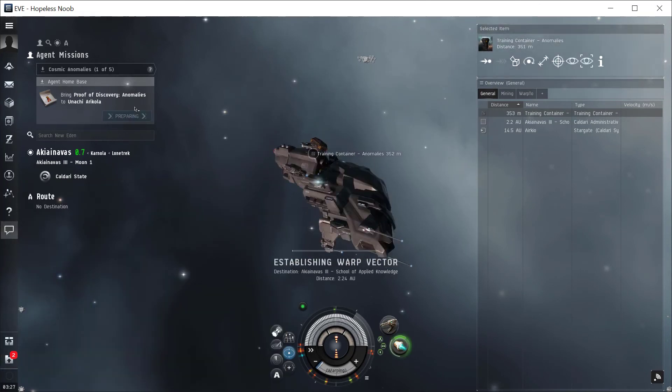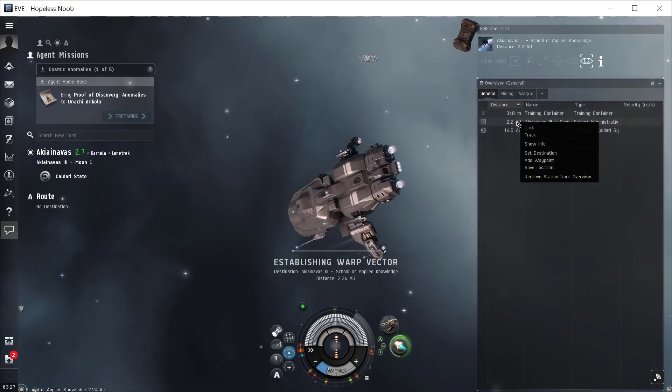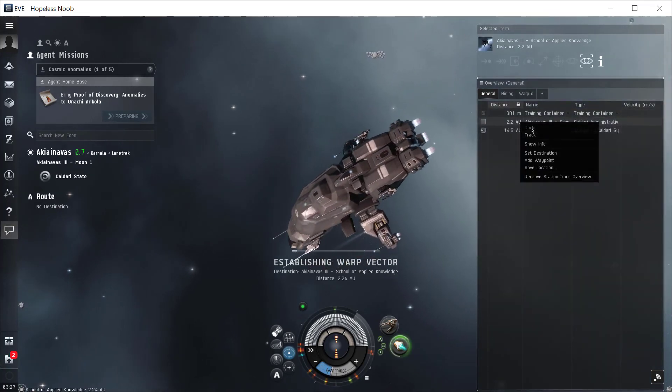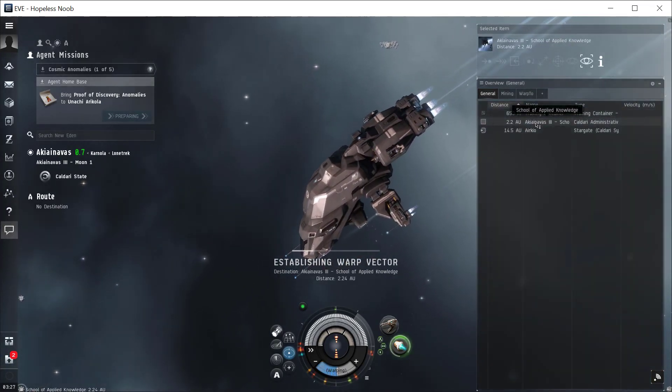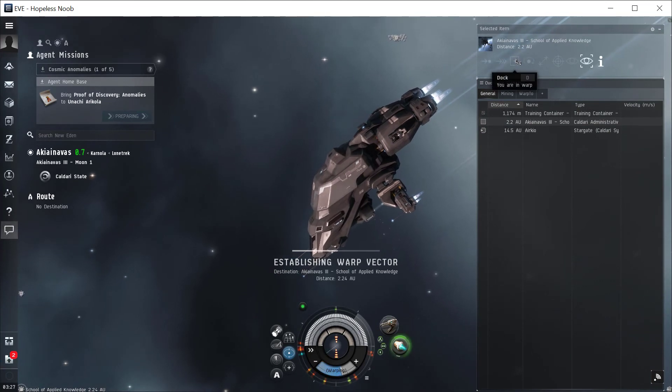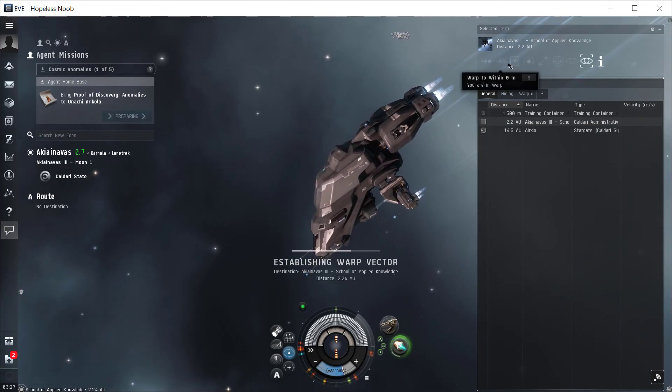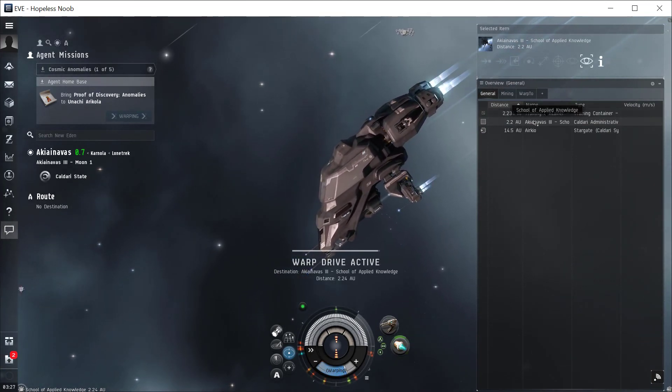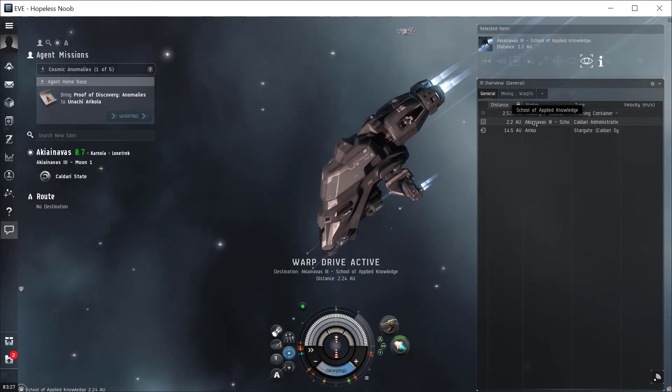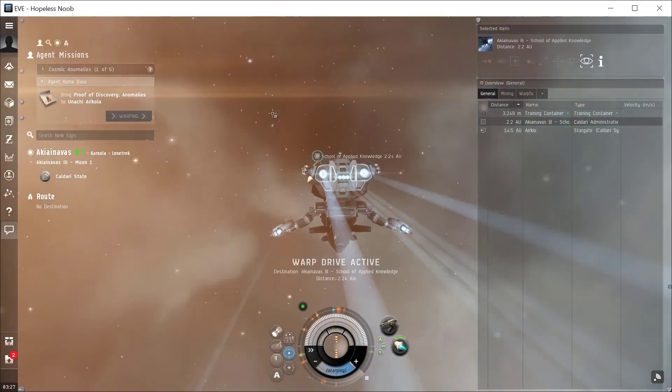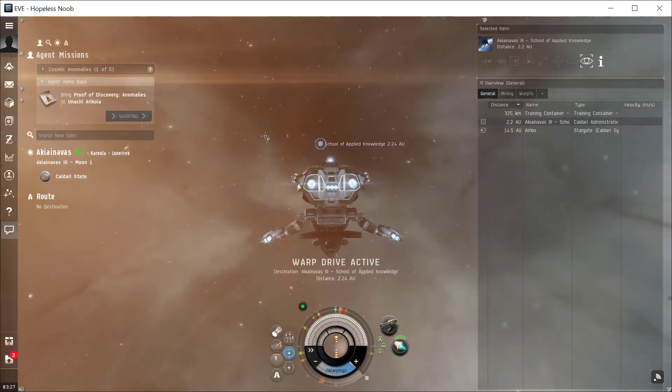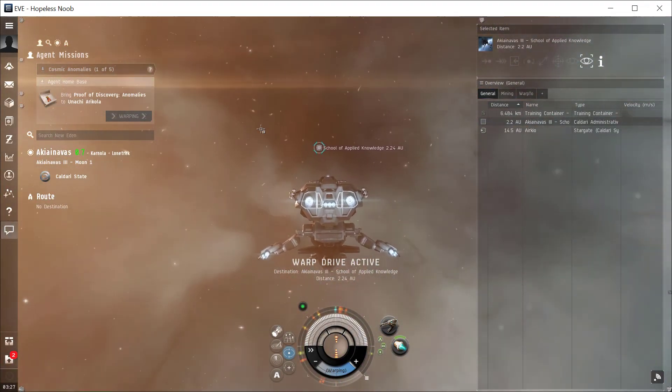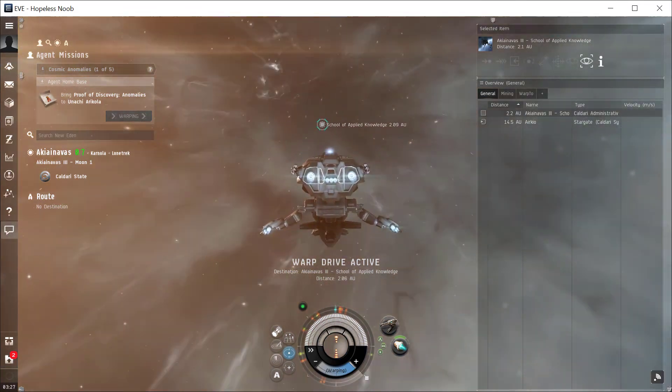Now we can just dock. Click the button over here, or find the station and right click and hit dock, or click the station and then click dock up here, or hold the hotkey, which is D, and then click on the station on your overview. We're going to warp back to the station and turn in our proof of discovery.